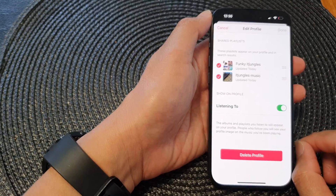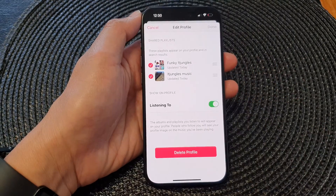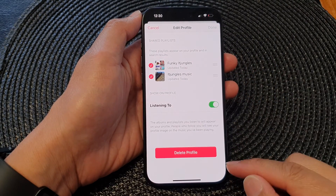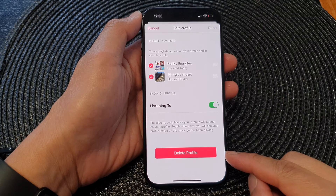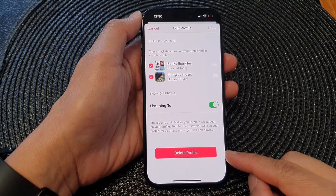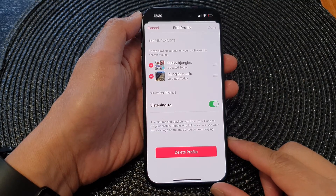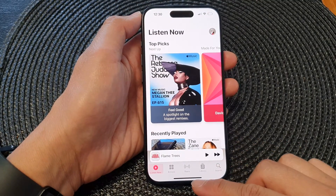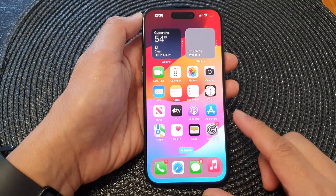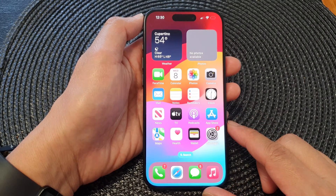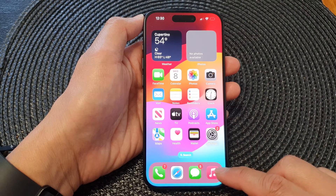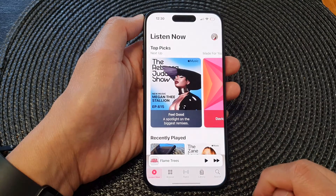Hey guys, in this video we're going to take a look at how you can delete your Apple Music profile on the iPhone 15 series. First, swipe up to go back to the home screen and on the home screen open up your Apple Music app.